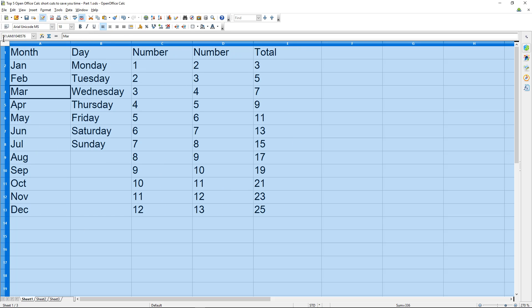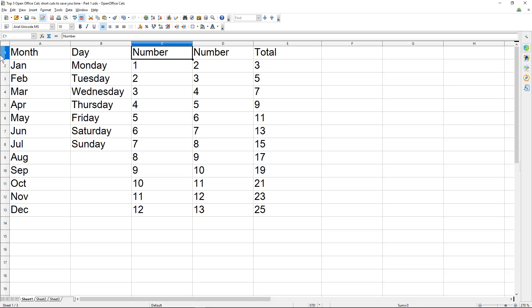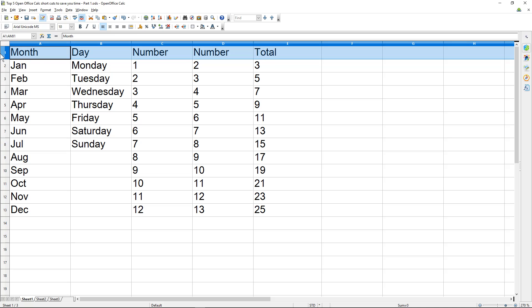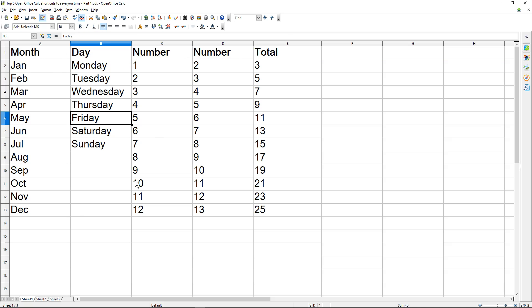You can do the same for a whole row by clicking on the row number — for example clicking on '1' will select that entire row, so you can make the title row bold.